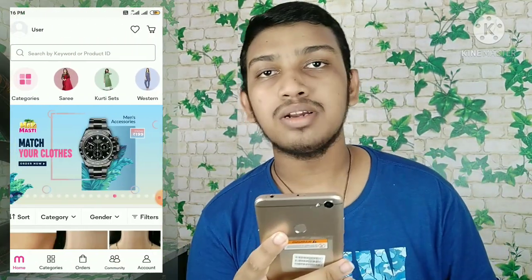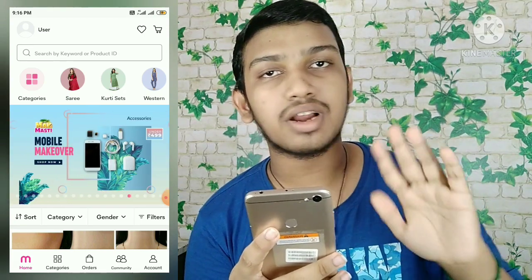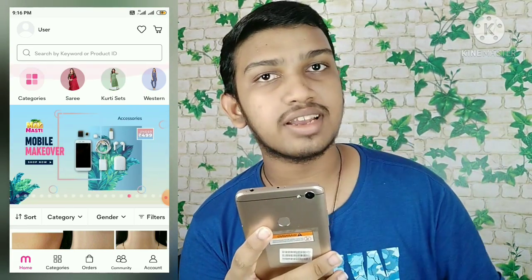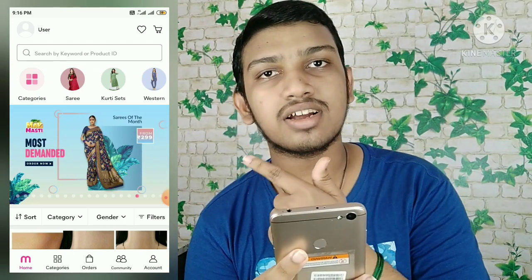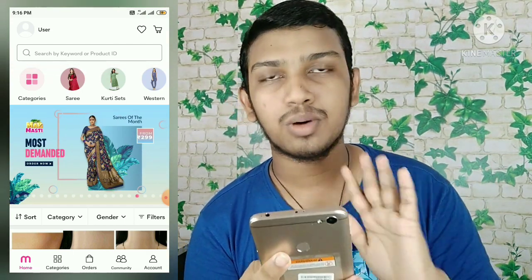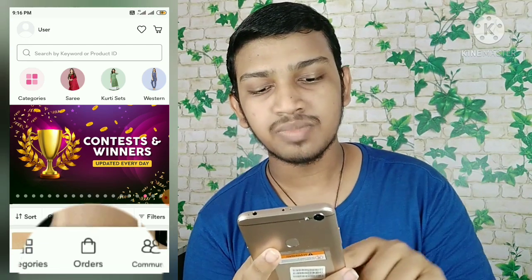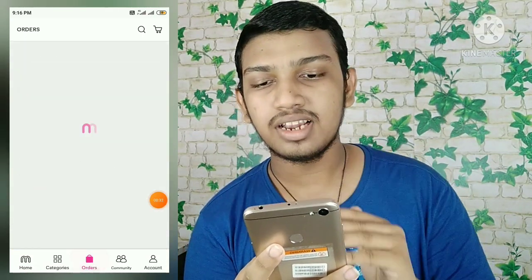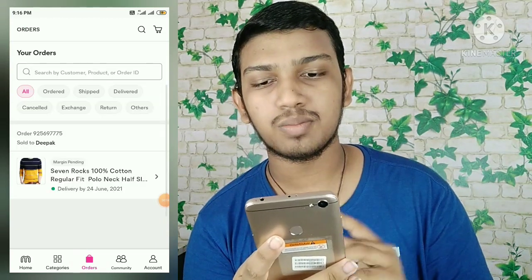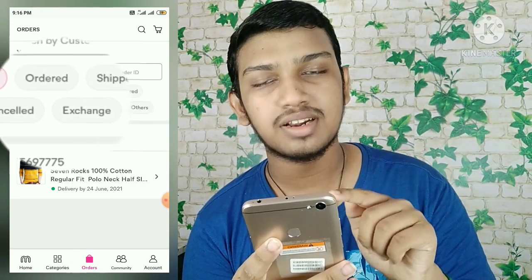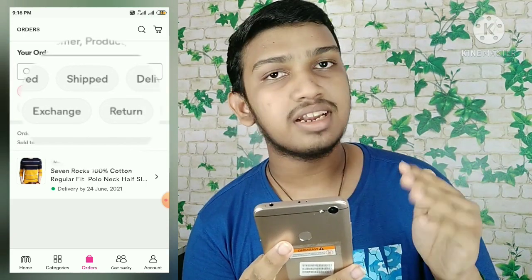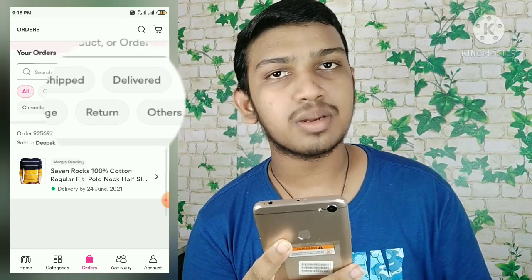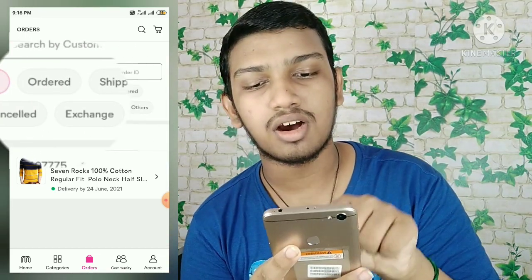Now let's check the order option in Meesho. Go to the order section and press the order option. Click on the order option to see all your orders.